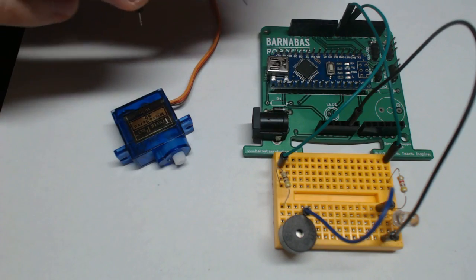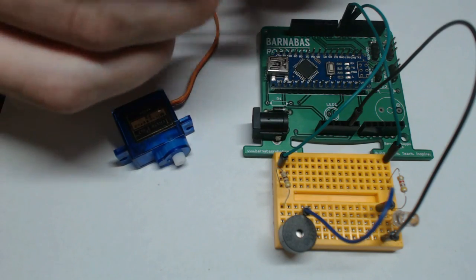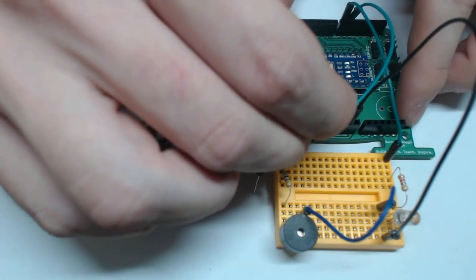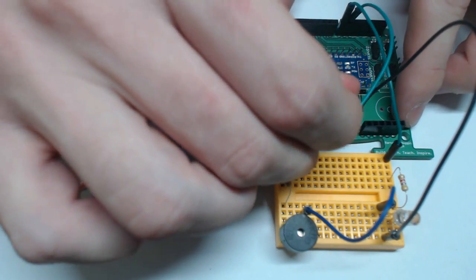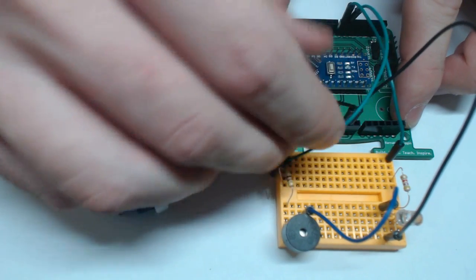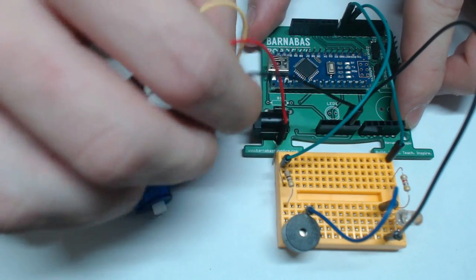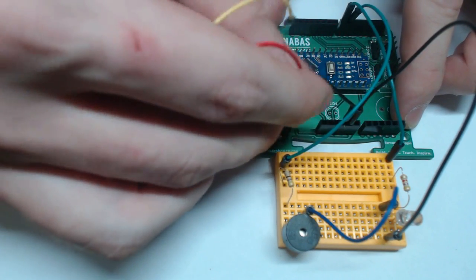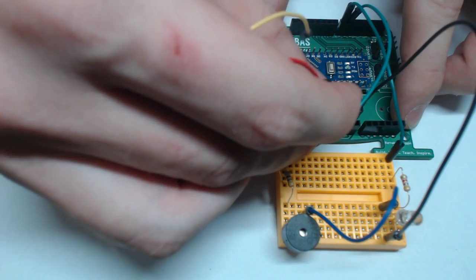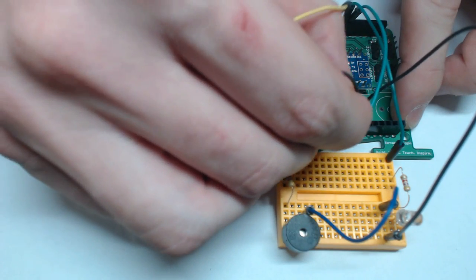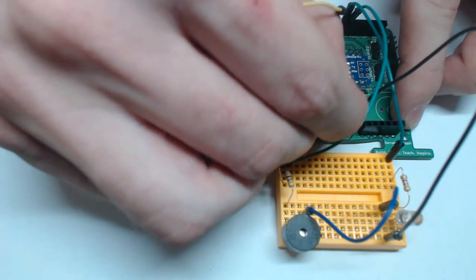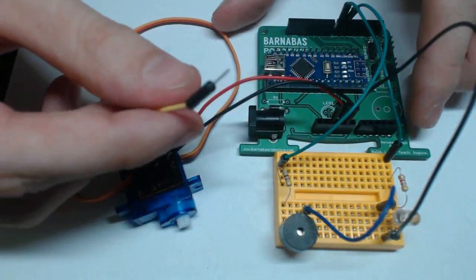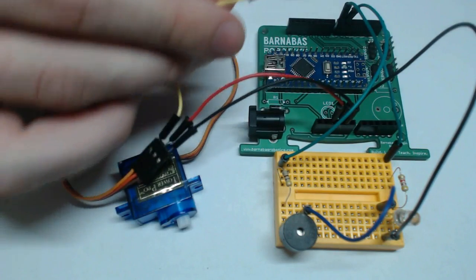So here on our Arduino, we have an unused ground next to the one that we're already using. So I'm going to go ahead and plug the black wire into there. And then right next to that one is the 5 volt pin. So I'm going to plug the red wire into that 5 volt pin.